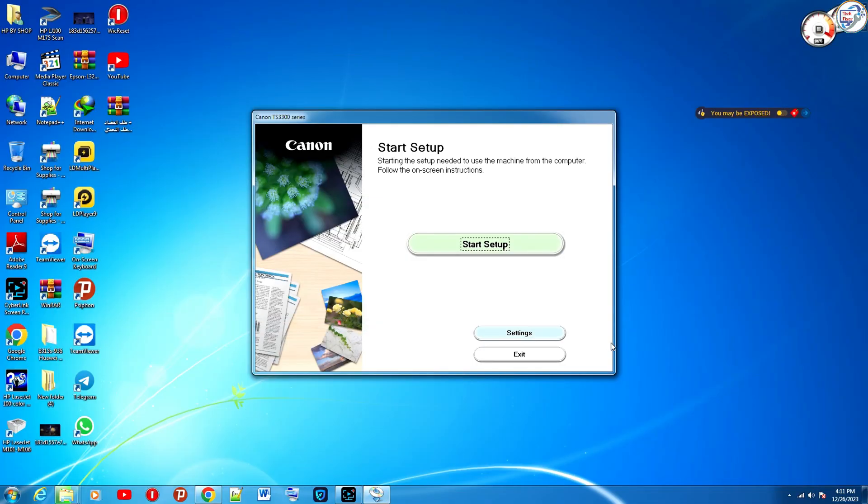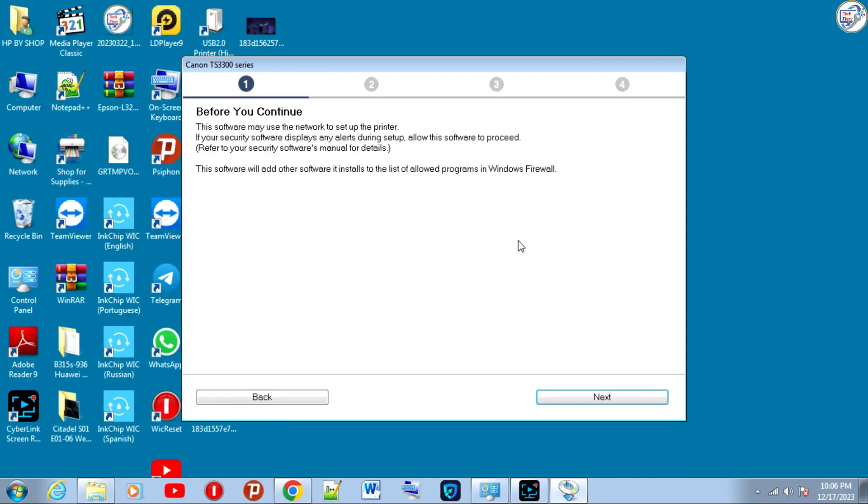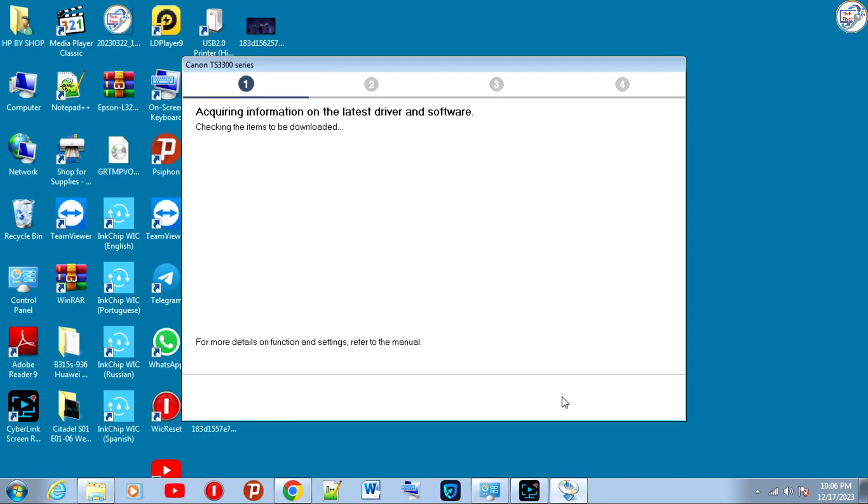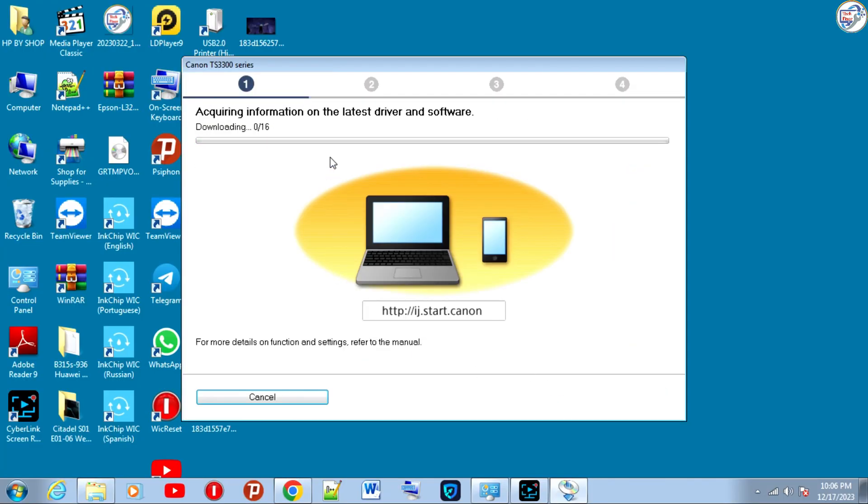Once the download is complete, click on it to begin the installation. Follow the on-screen instructions and prompts to complete the installation process.